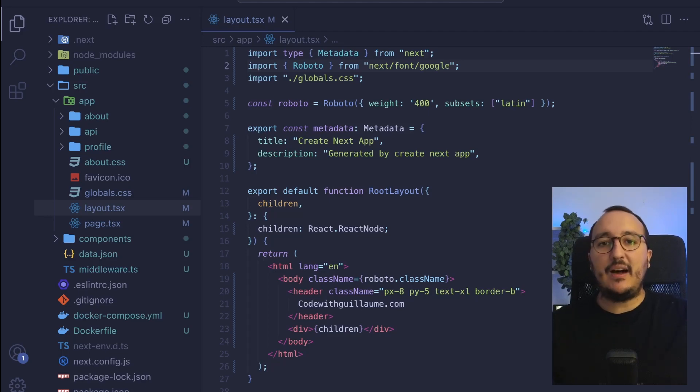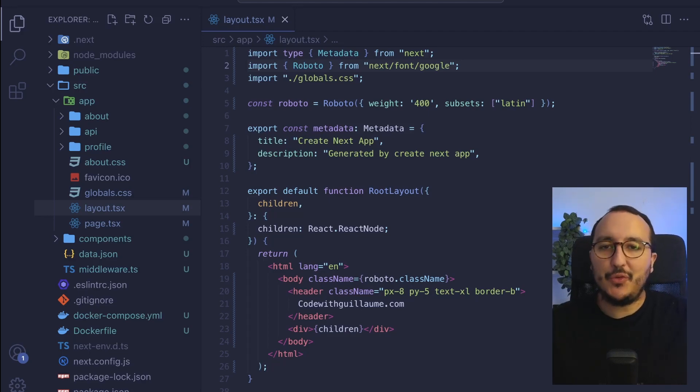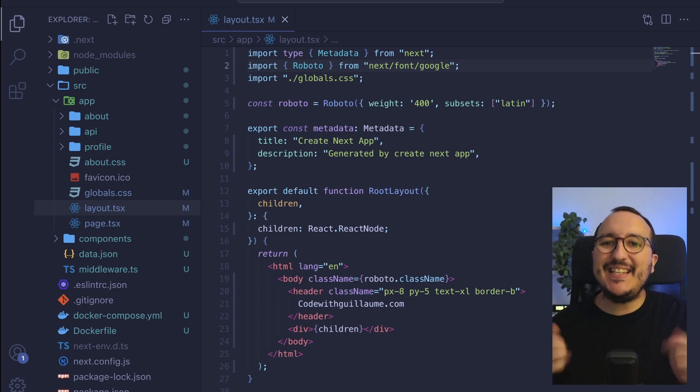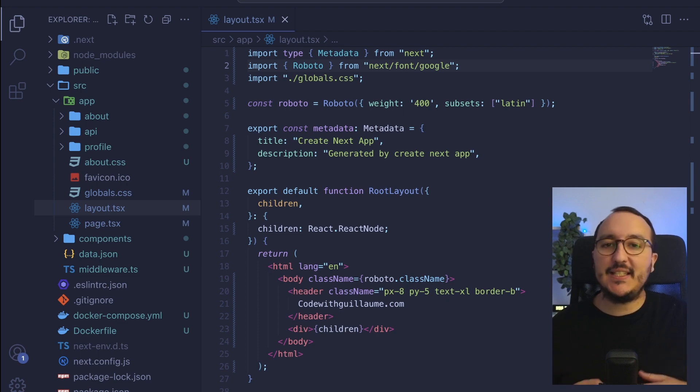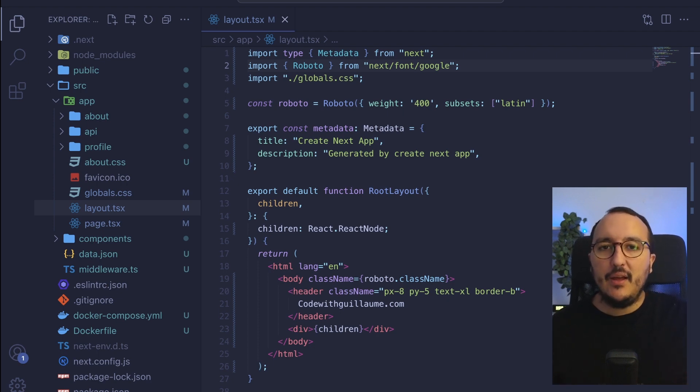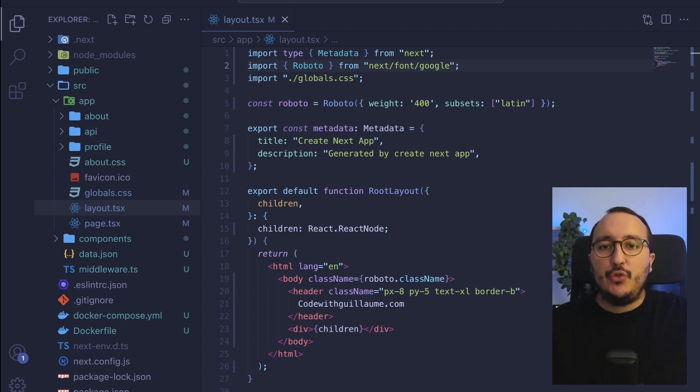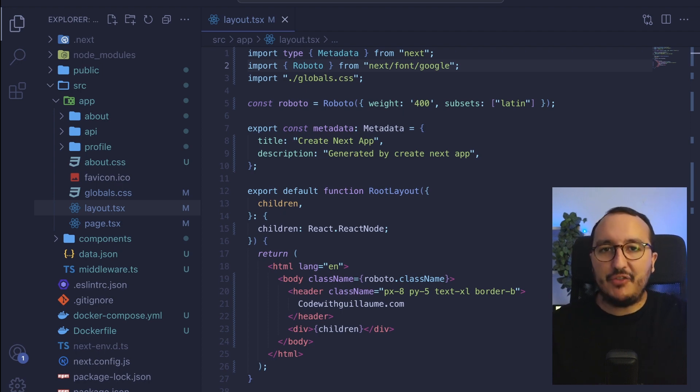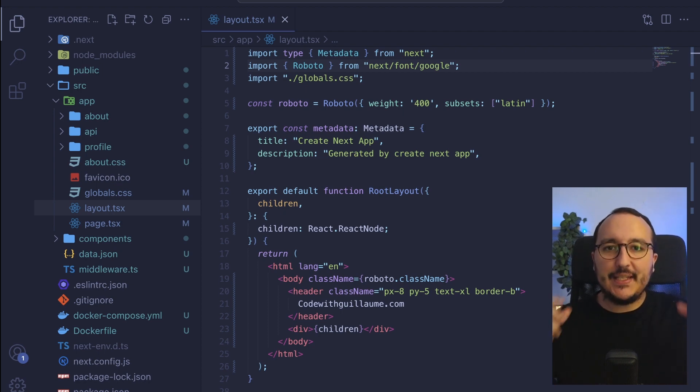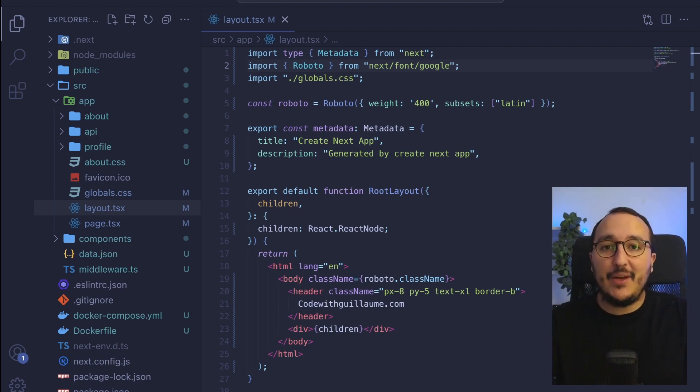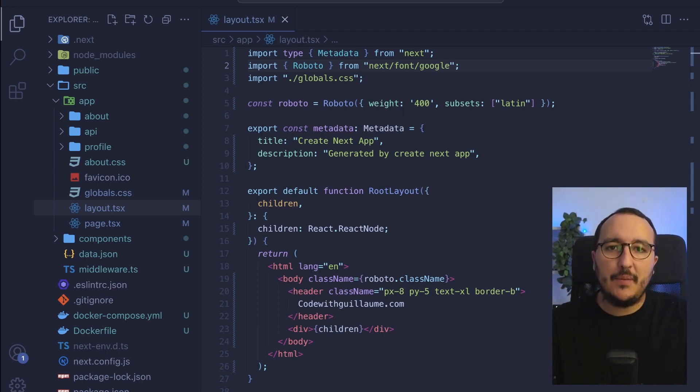SEO and metadata are very important for most businesses because they want to be indexed into search engines like Google or Bing or whatever. And to do that with Next.js, we have tools that help us to set this SEO directly into our application.